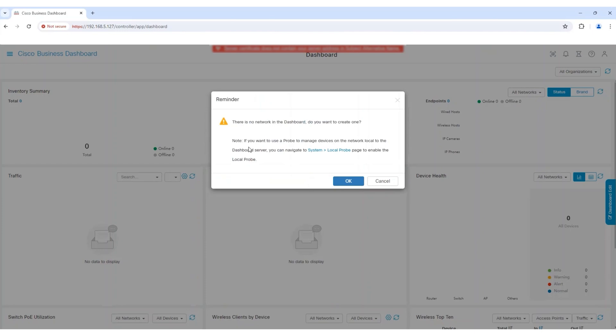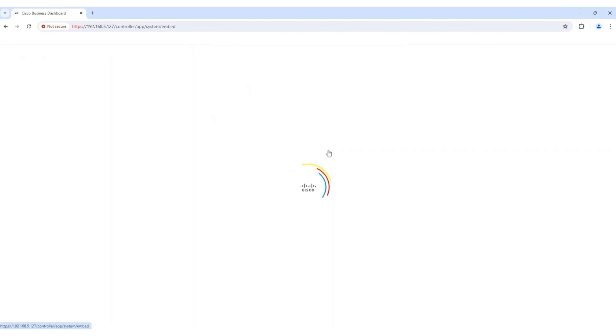The next step is to enable the Local Probe. This will facilitate communication with all the devices in your local network. Since I didn't go through the wizard, this pop-up gives me the option to click the link for System Local Probe.